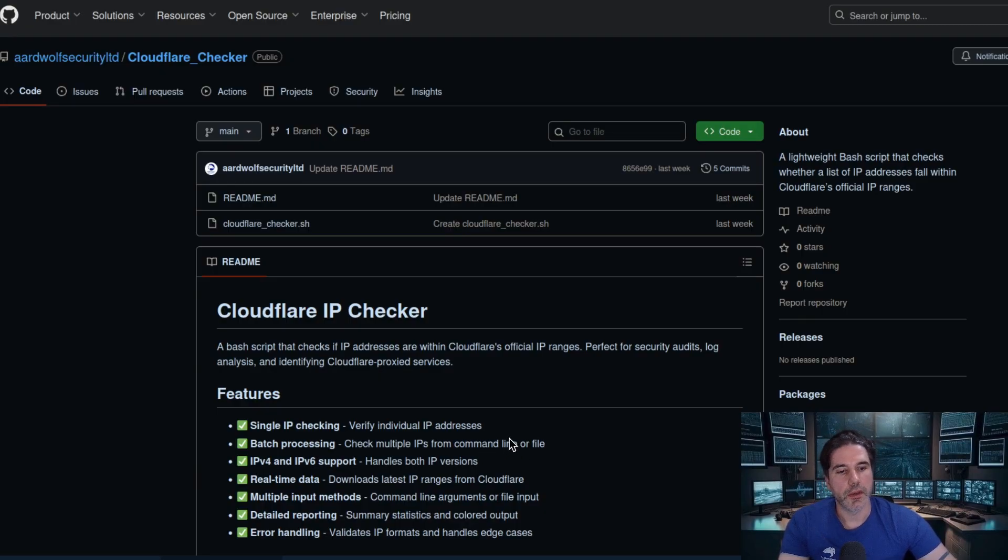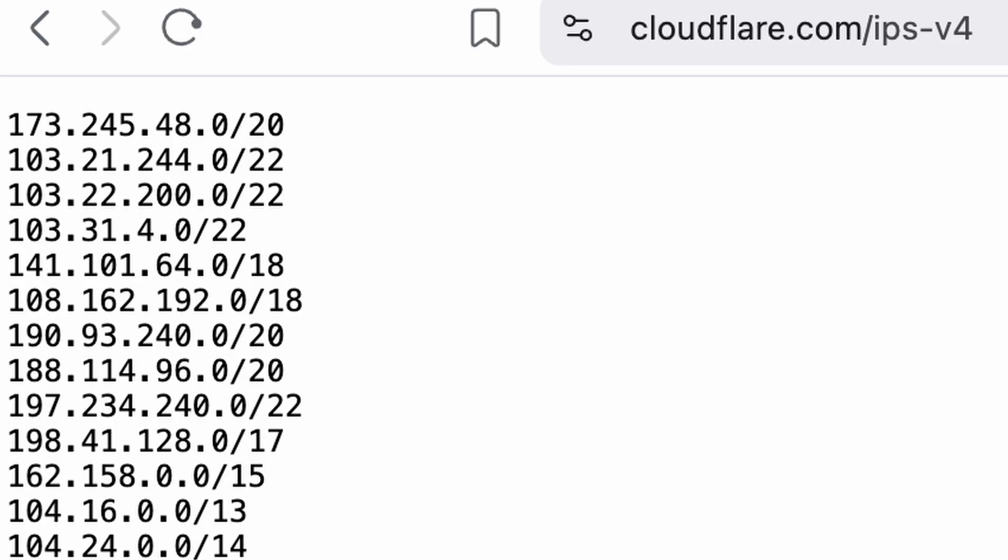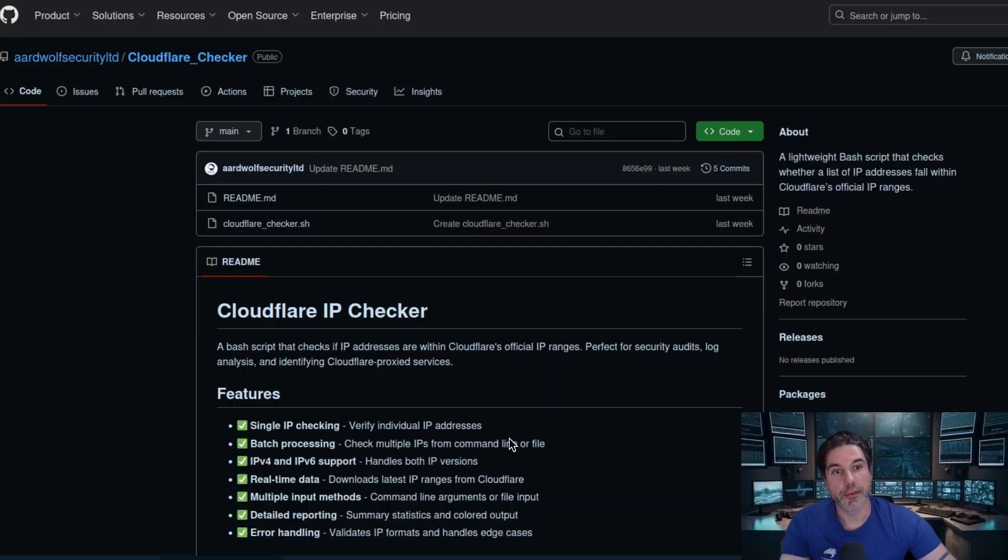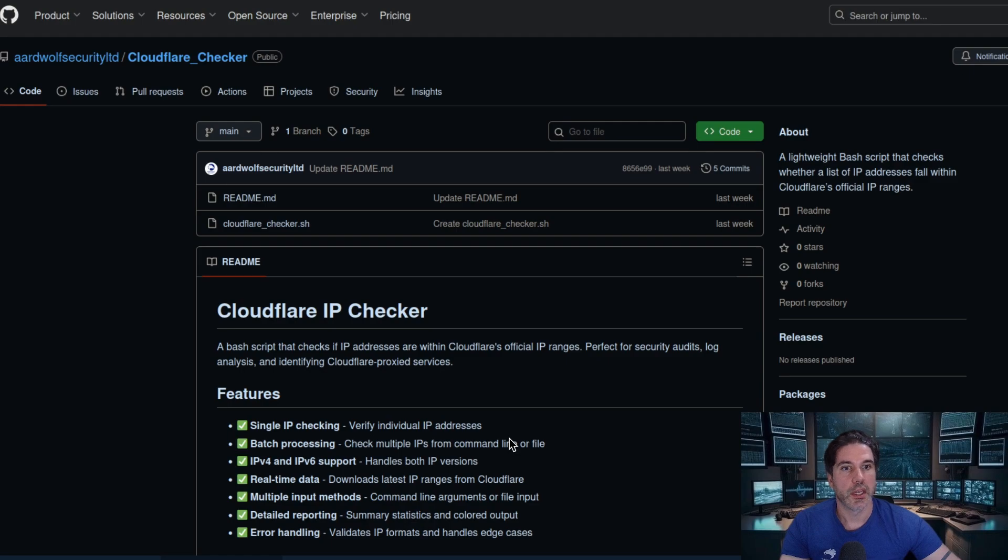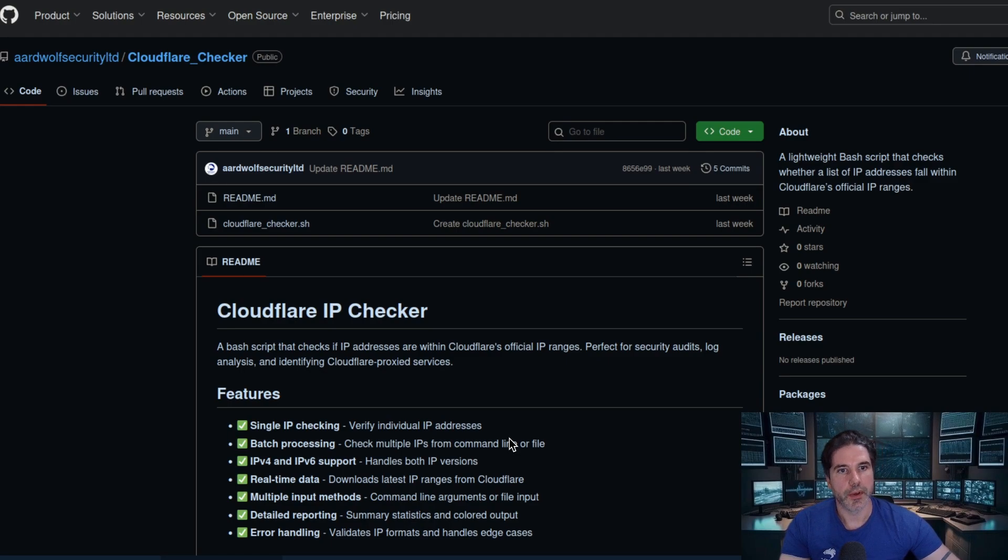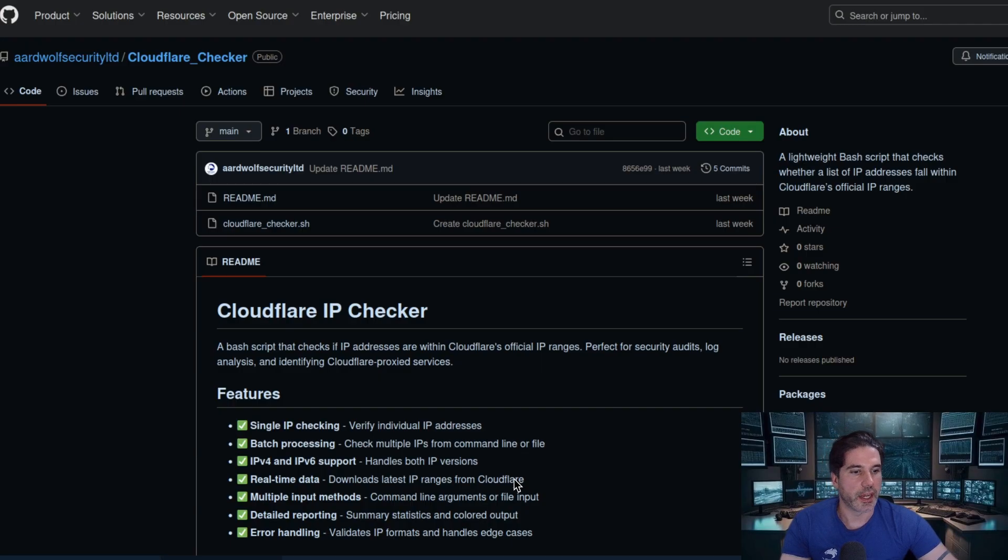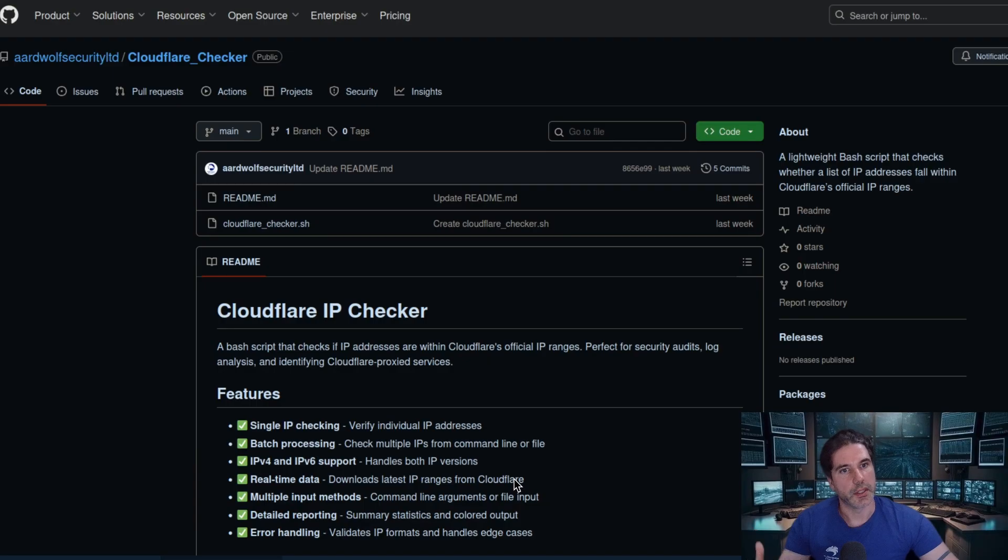And then what it will do is it will download all of the IPv4 and IPv6 Cloudflare ranges and it will check your IP list or your single IPs against the ranges and let you know if any of those match. And then it will provide a summary output of these are Cloudflare IPs and these ones are not.